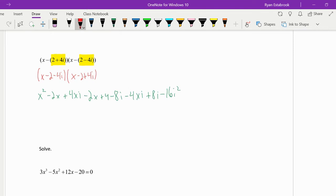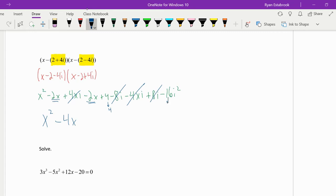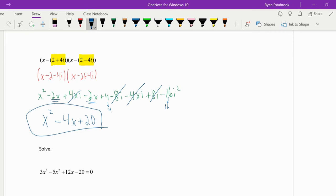Multiply the trinomial times the trinomial, we have nine terms here. Good news is -4xi, positive 4xi cancel each other out. 8i, -8i cancel each other out. We have x². Here's a -2x, there's a -2x, so minus 4x. And then as far as the numbers go, we have 4. -16i² would be -16 times -1, making this a positive 16. And if we combine those together, we get plus 20. So multiplying those, we get x² - 4x + 20.